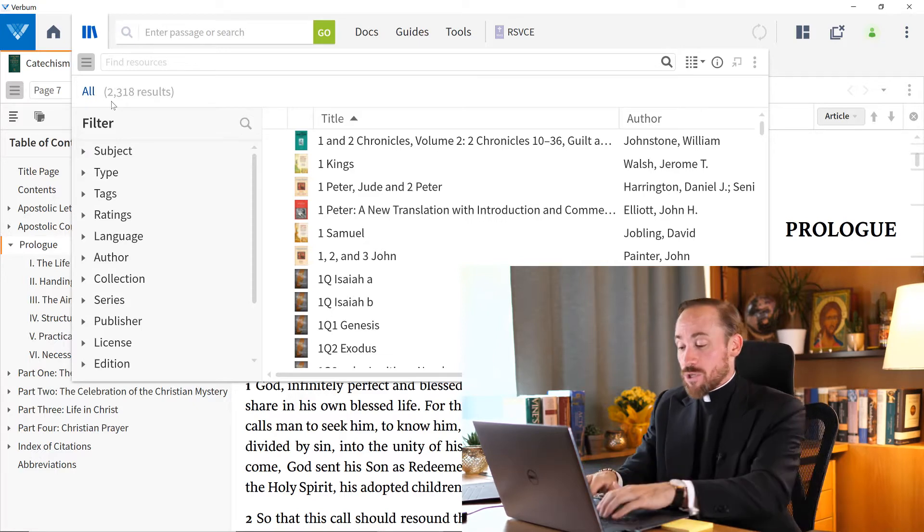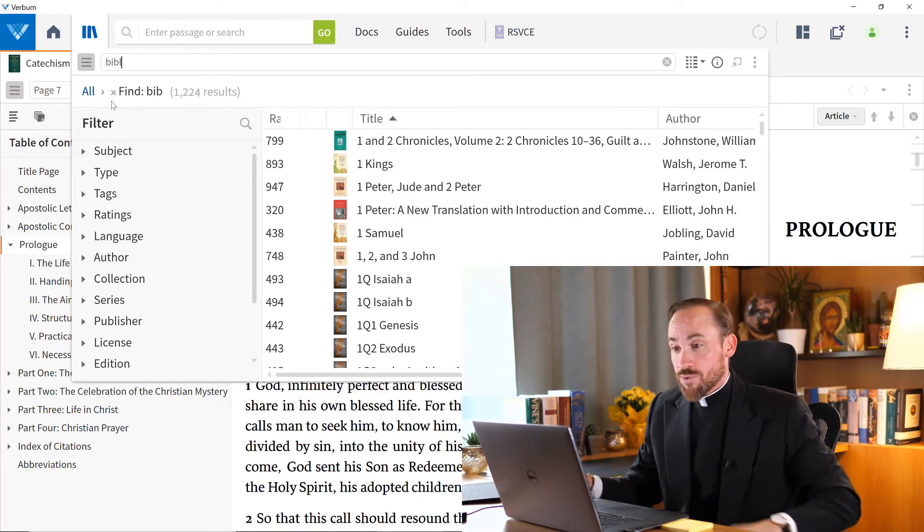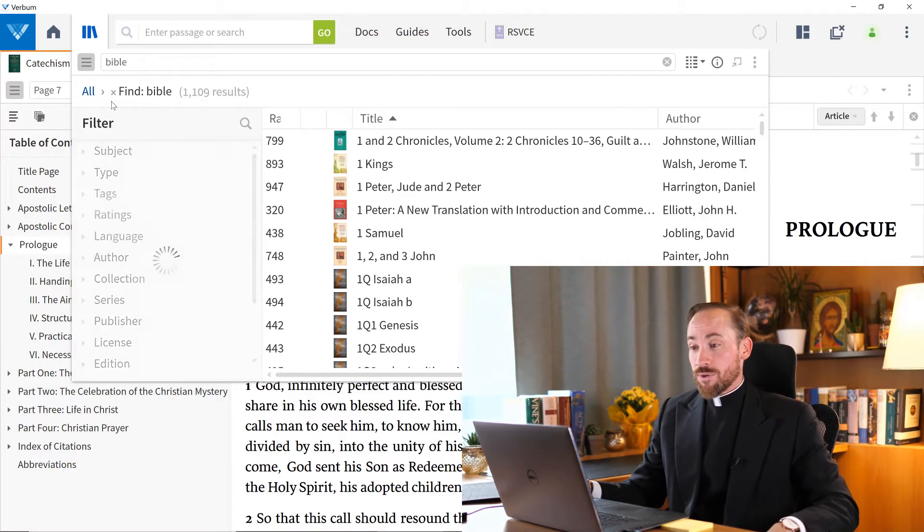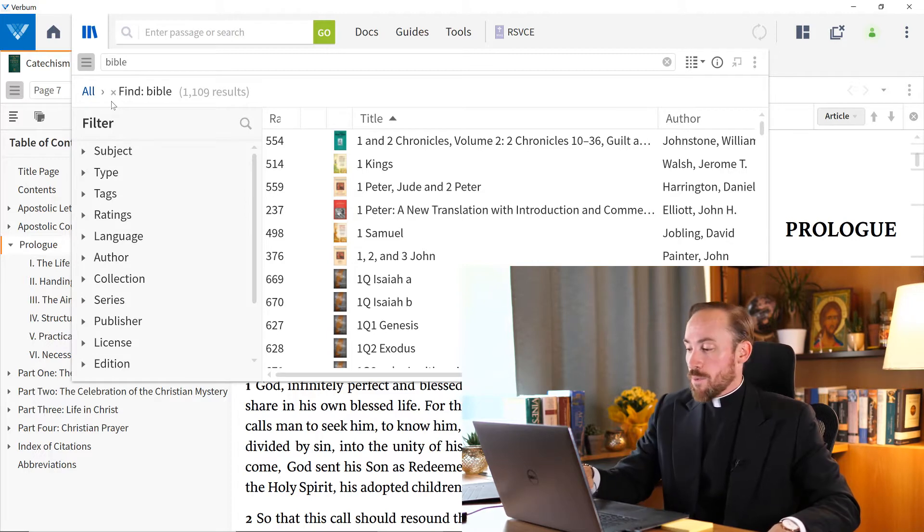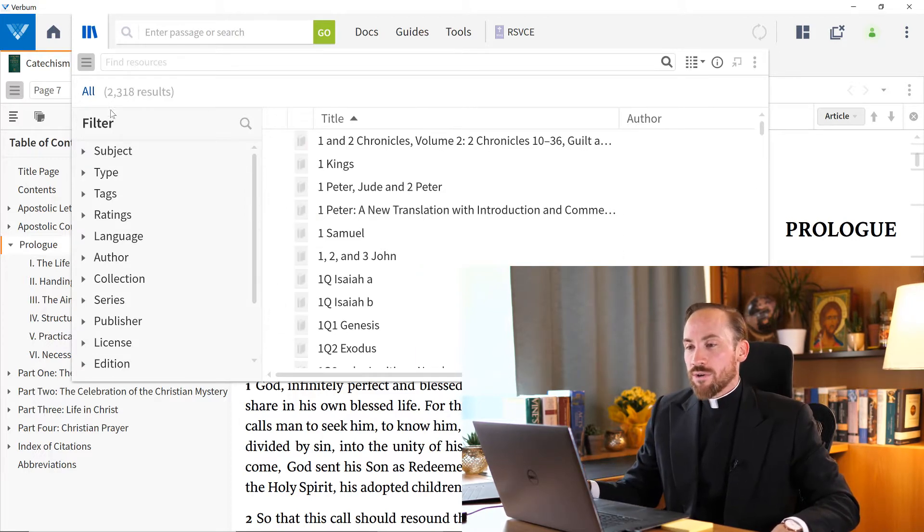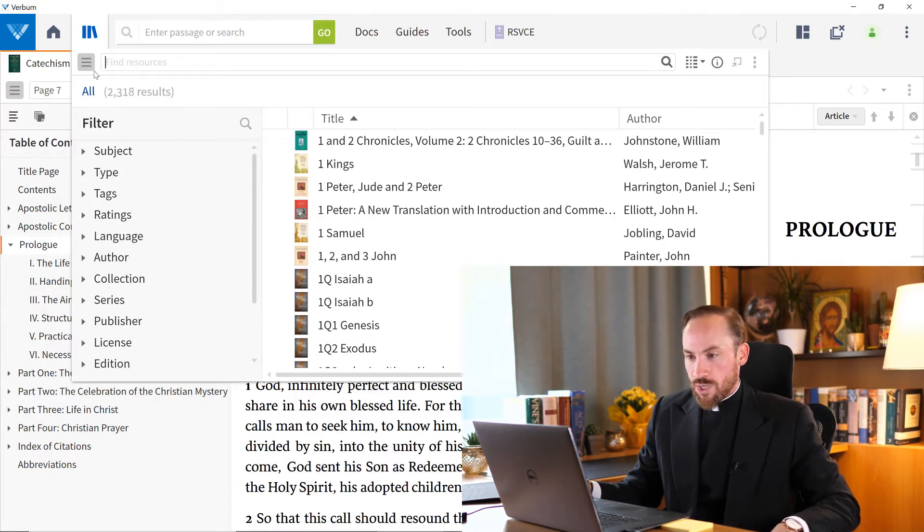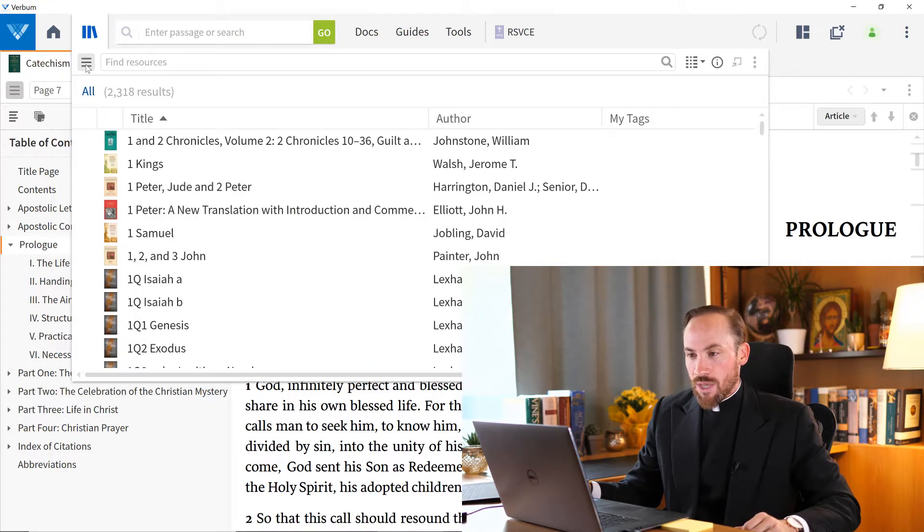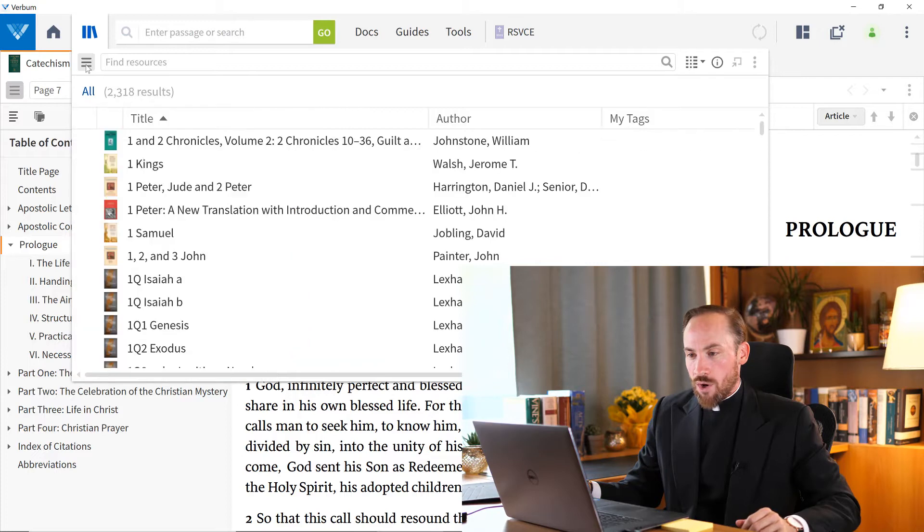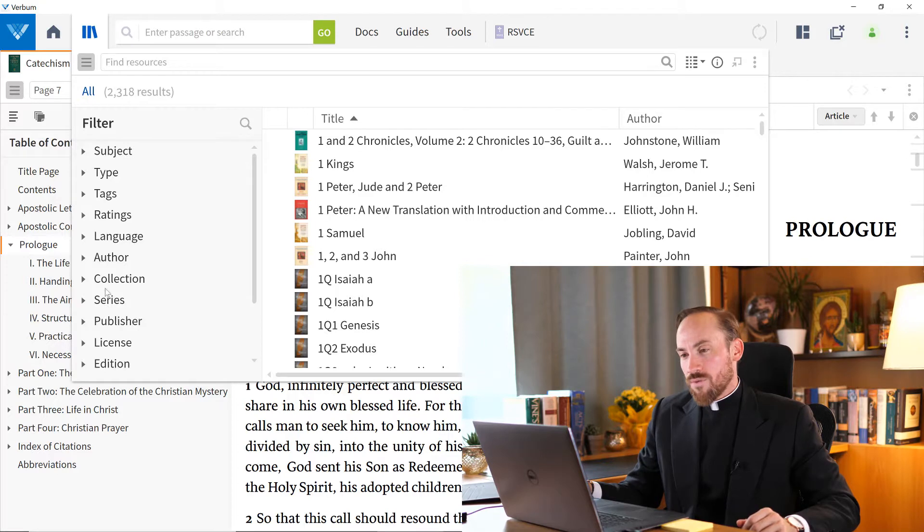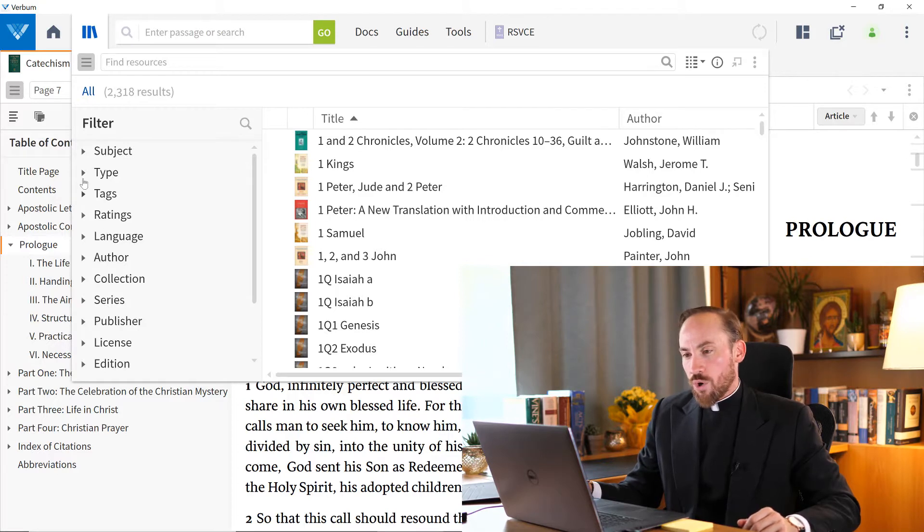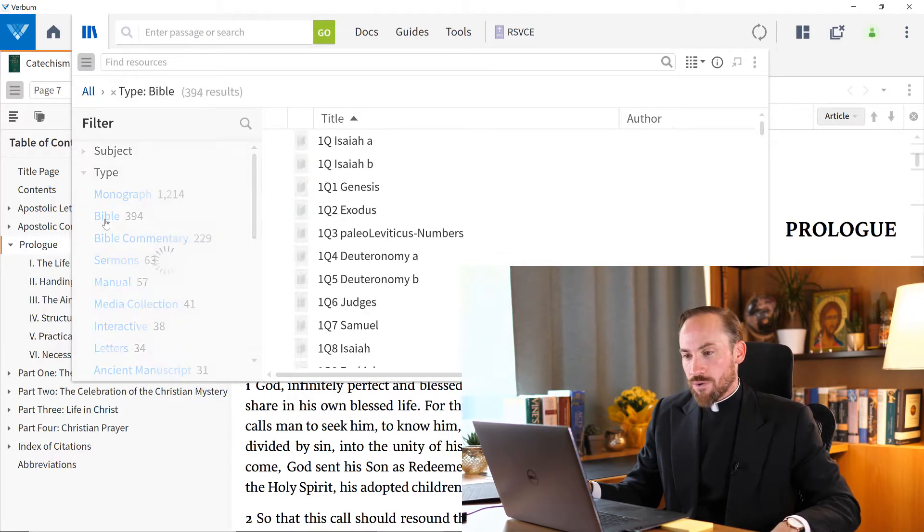Again, I could just type Bible and start surfing through the results to see which one I like, but there's a better way, right? Look down here to the filter section, and if you're not seeing this, just come to the sidebar button and click on and off to toggle this sidebar on and off. And you'll notice that one of the filters is called type. And if I see inside of there, I have 394 Bibles.